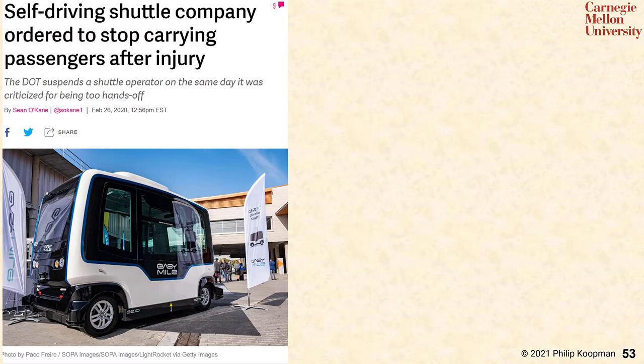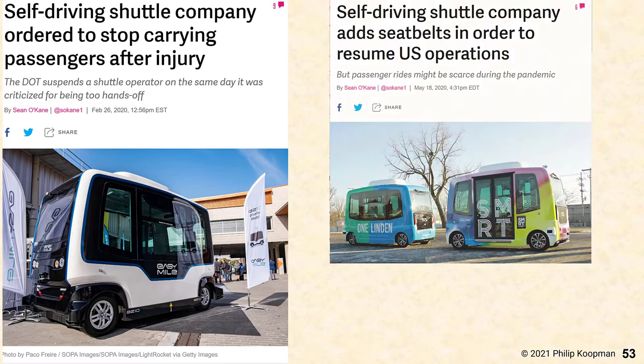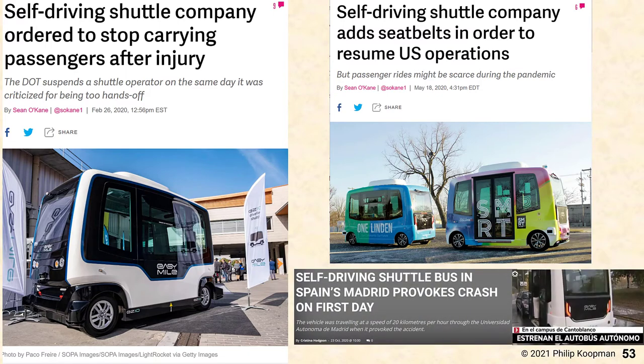A couple months later, that company was allowed to resume operations but was required to use seatbelts. It's unclear why seatbelts were not installed in the first place, but they went back into operation with seatbelts. However, once back in operation, there was another crash, this time with a chase car crashing into the back of the shuttle.